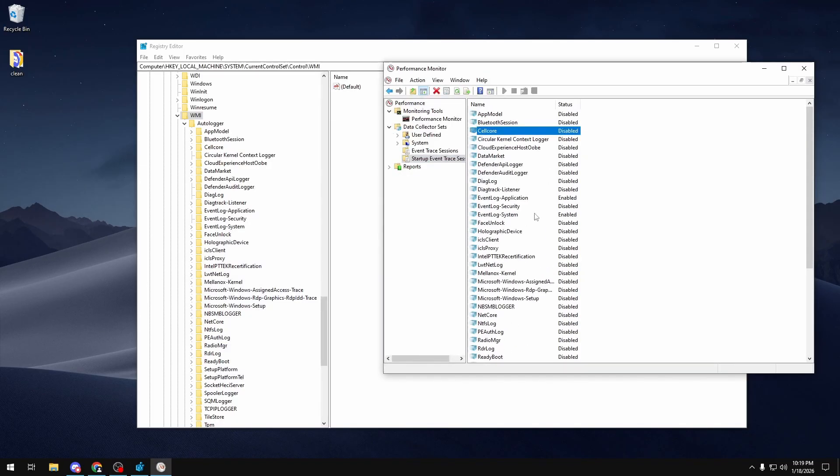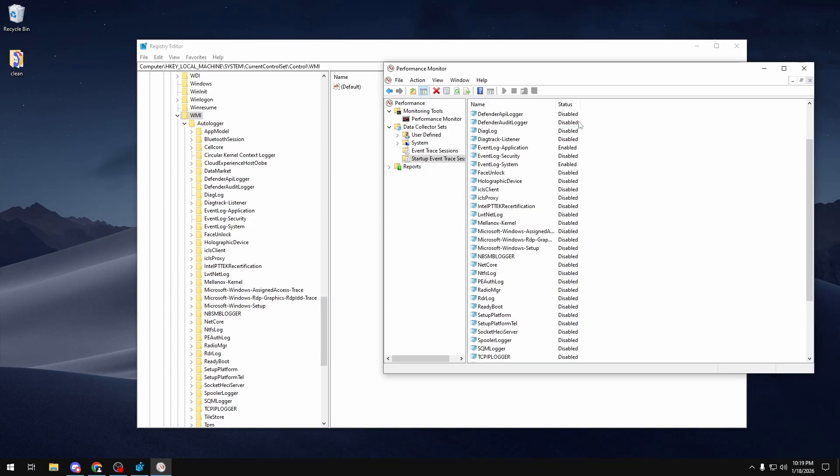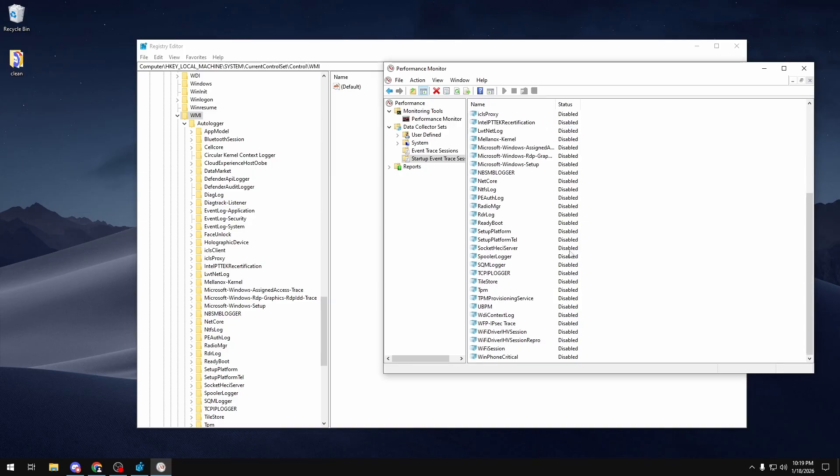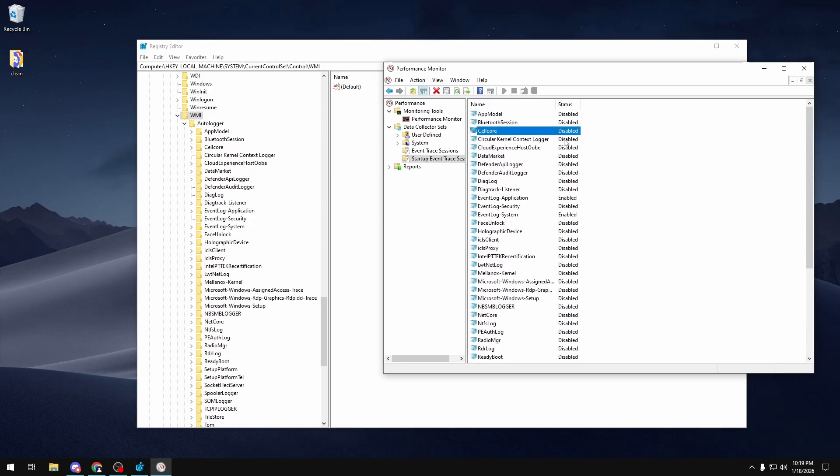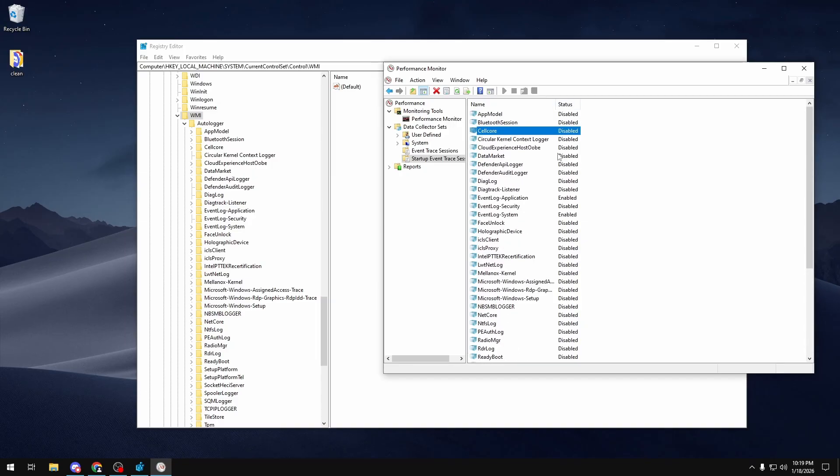Now in here you'll see that a lot of my auto loggers are disabled, and I just did that for the sake of my testing and benchmarks which we will see later in today's video. But for you, you might have a whole bunch that are enabled or a mix of enabled and disabled.